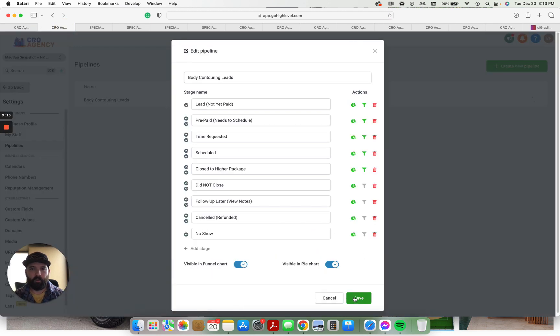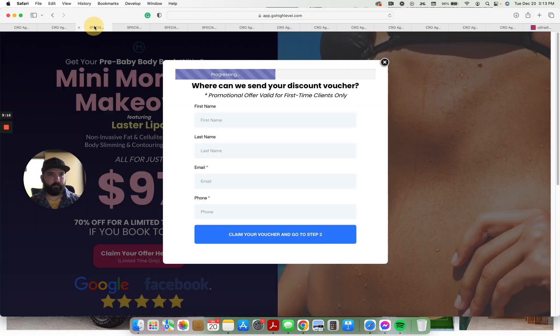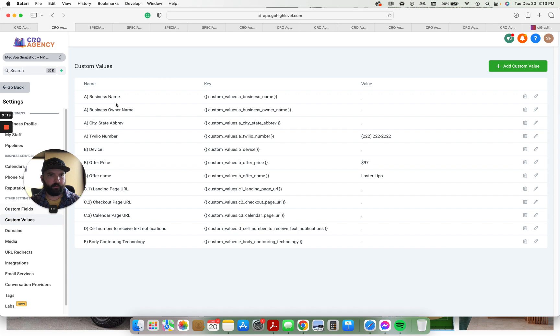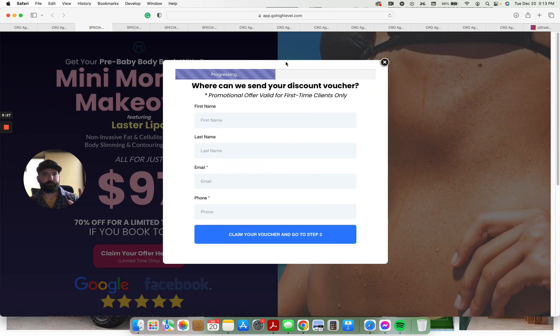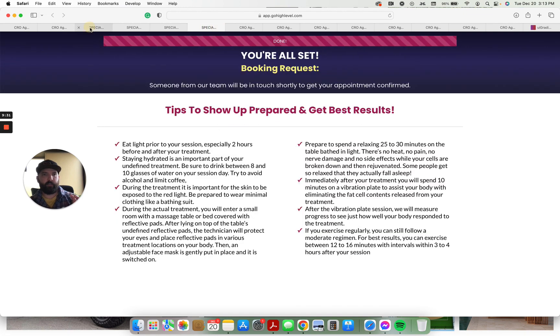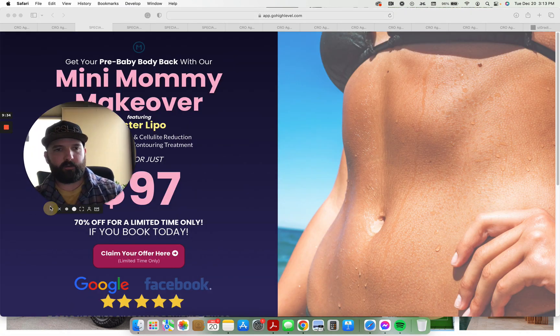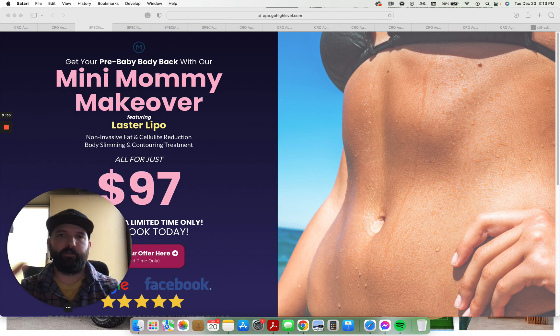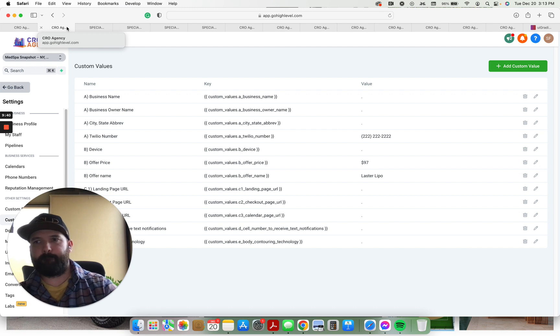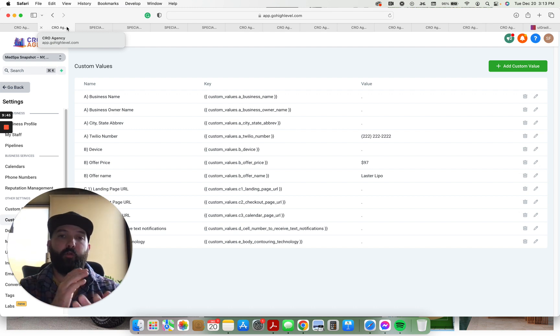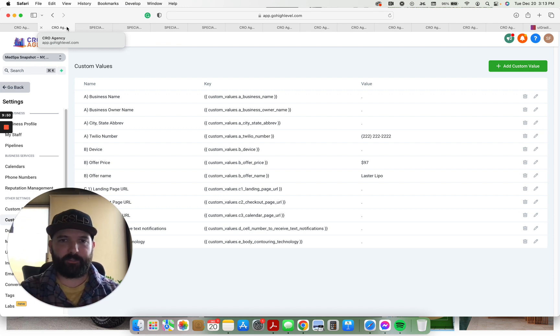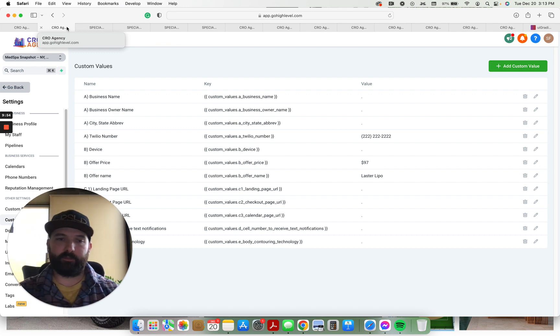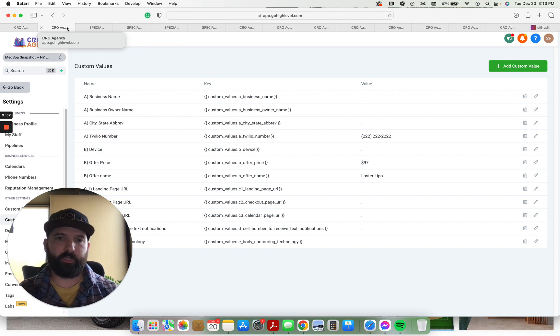All right. And all of the custom values that we talked about as well. All these custom values plug into different areas on the pages and all of the different automations. So this funnel, this snapshot, has been used to generate - like very similar structure and everything - has generated hundreds of thousands if not millions of dollars worth of front end service for med spas. That's not including the back end upsells because those have not been tracked or directly attributed to this funnel. But this is extremely effective.